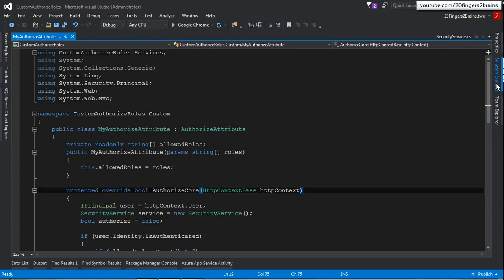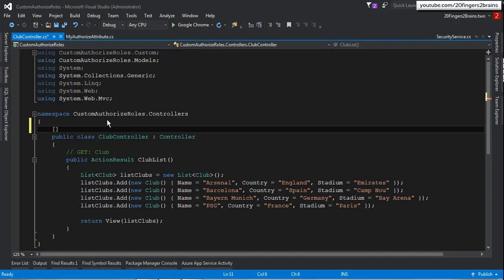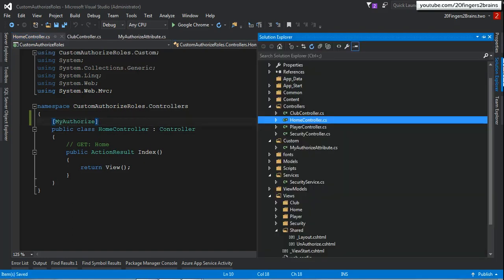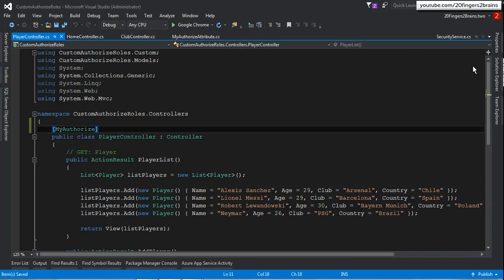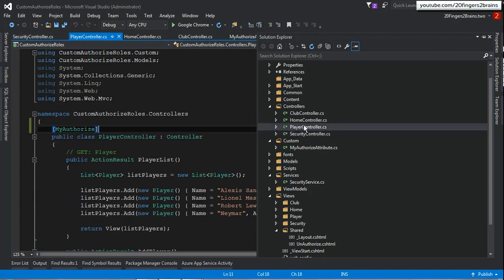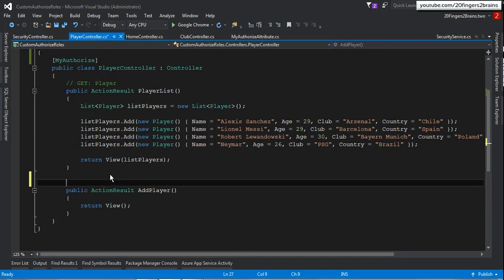Now let's decorate some controllers with MyAuthorizedAttribute. I'll go to ClubController and decorate it, then HomeController, then PlayerController. For SecurityController, we don't need it because those are the pages where the user should have anonymous access to log in. Under PlayerController, I have one action method — AddPlayer — and I want to give permission to add a player only to users who have the admin role. So I'll specify the admin role there. Now I'll run the application.